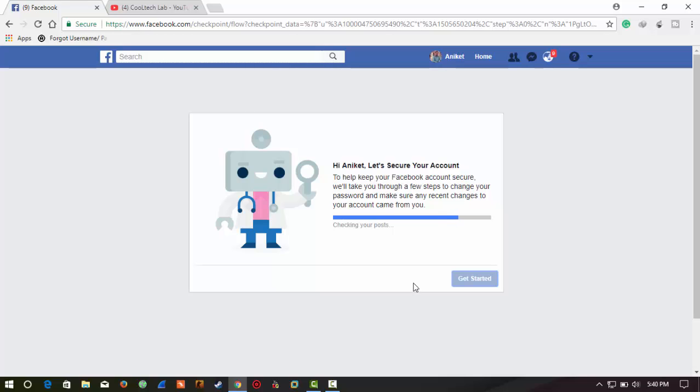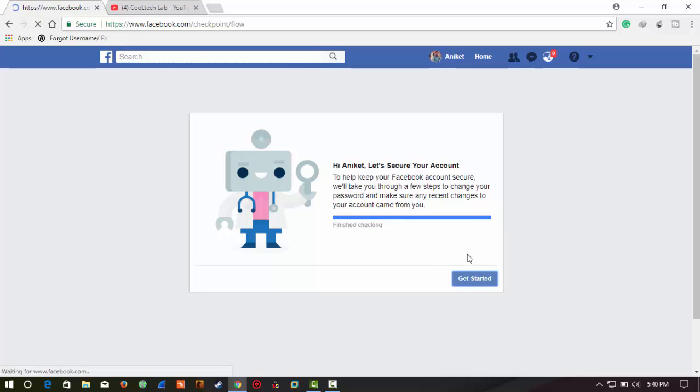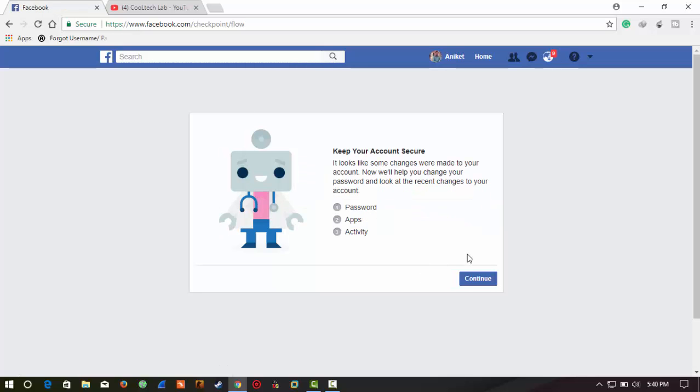Wait for a few minutes. It depends on your internet speed. Now click on 'Continue.'